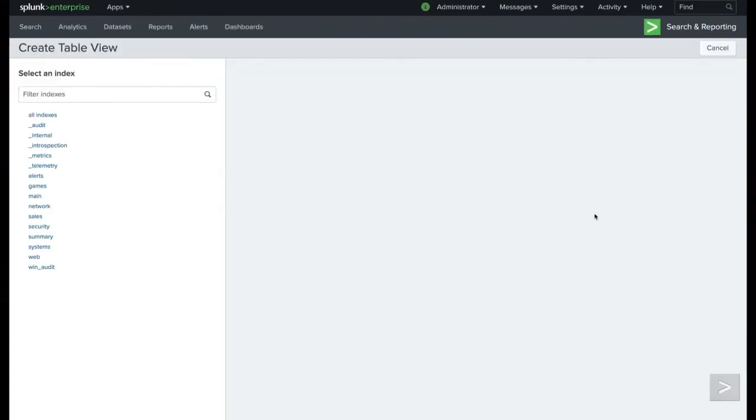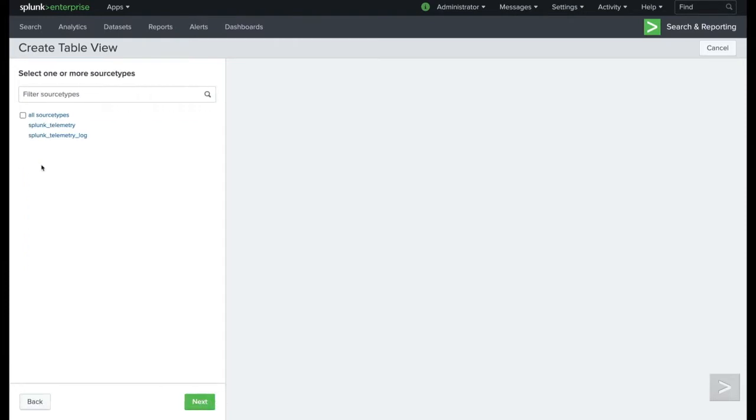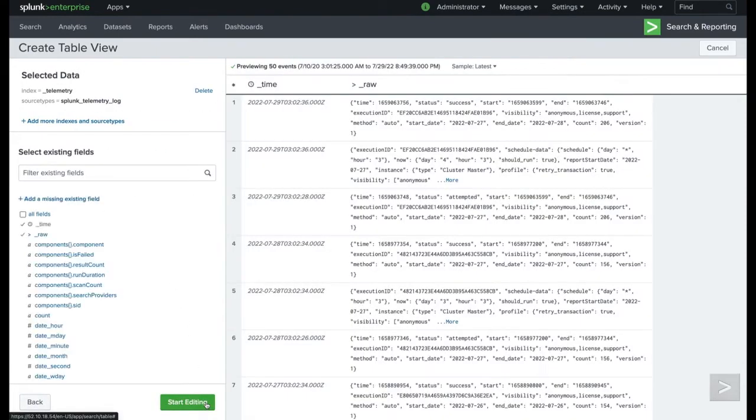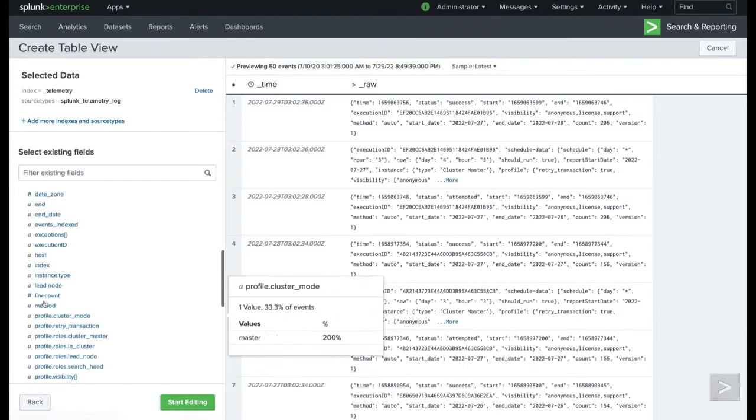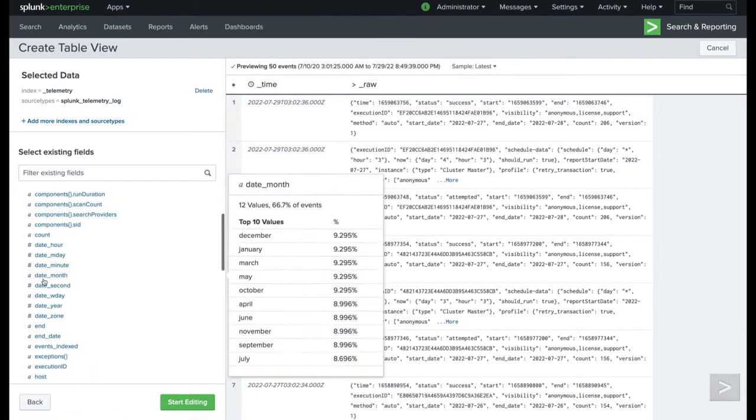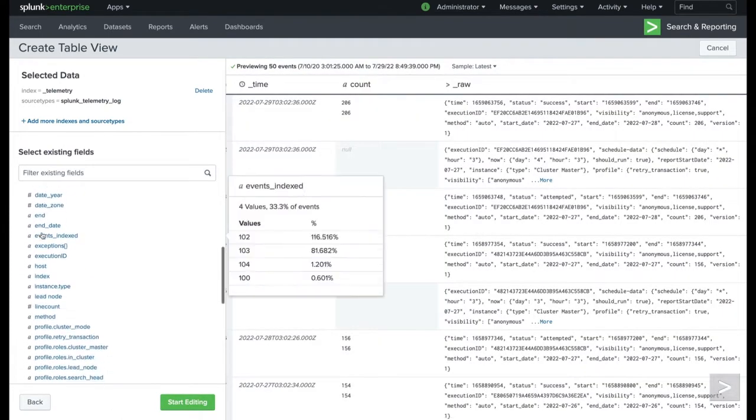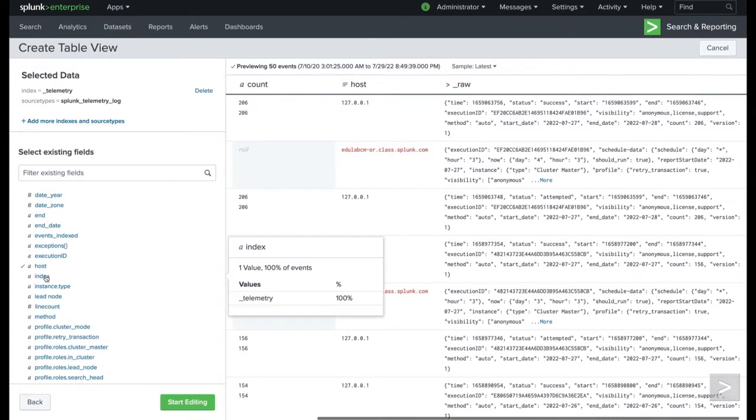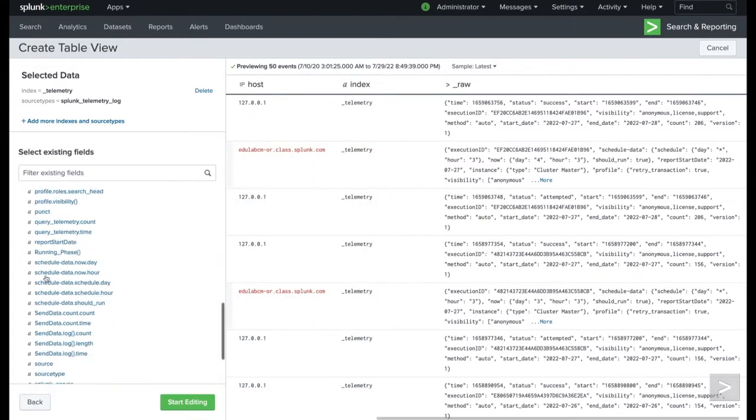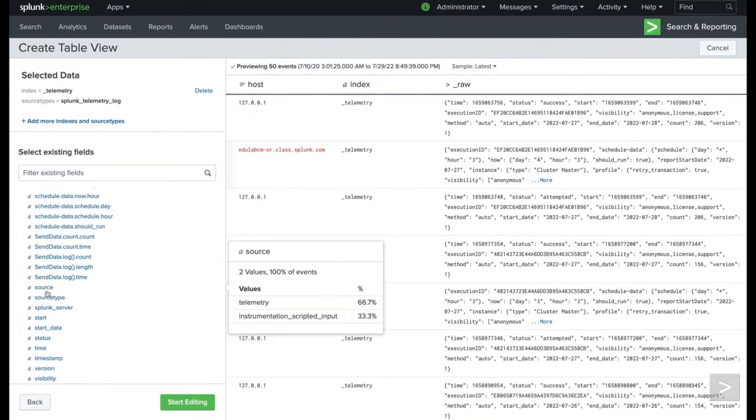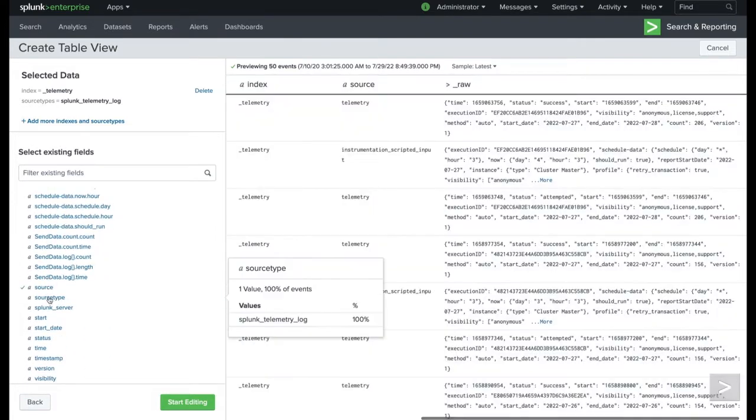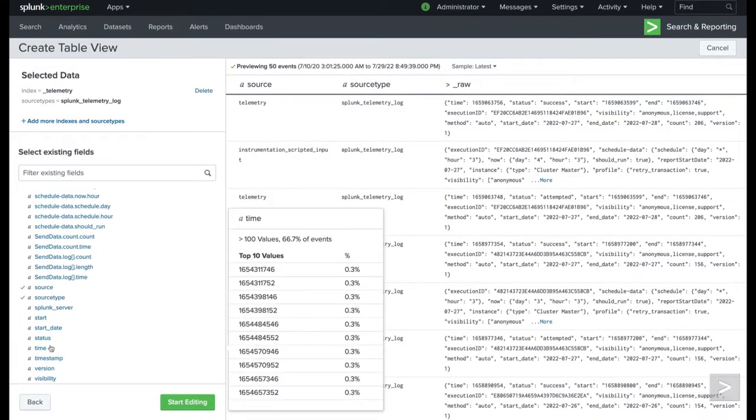It immediately brings back a listing of all my available indexes, and then I can select one or more of my source types. After I do so, it's going to pull back a listing of all of my different fields, and I can select whatever fields I want to analyze at this time. Or I could have selected all of my fields, and away we go.